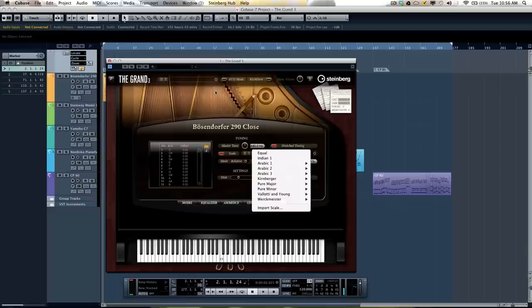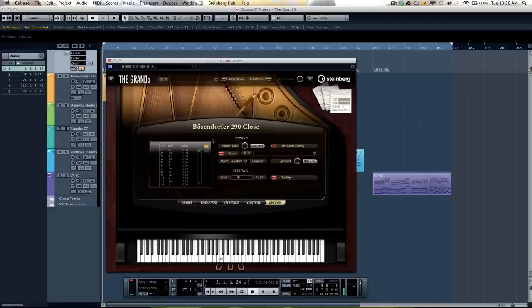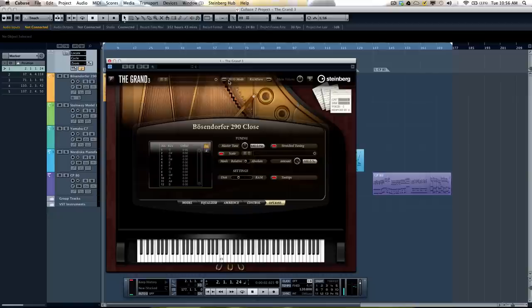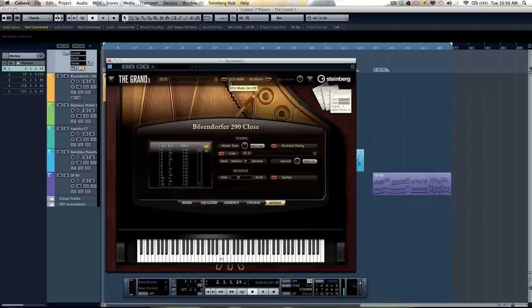One of the things that's really great about the GRAND is it uses up to 20 velocity layers per key. And that could be a bit much for a lot of computers, especially a modest computer. So we have some great tricks to help with that. One is an Eco Mode. So if you turn on Eco Mode, this will use fewer velocity layers, and it will be easier on a modest computer.